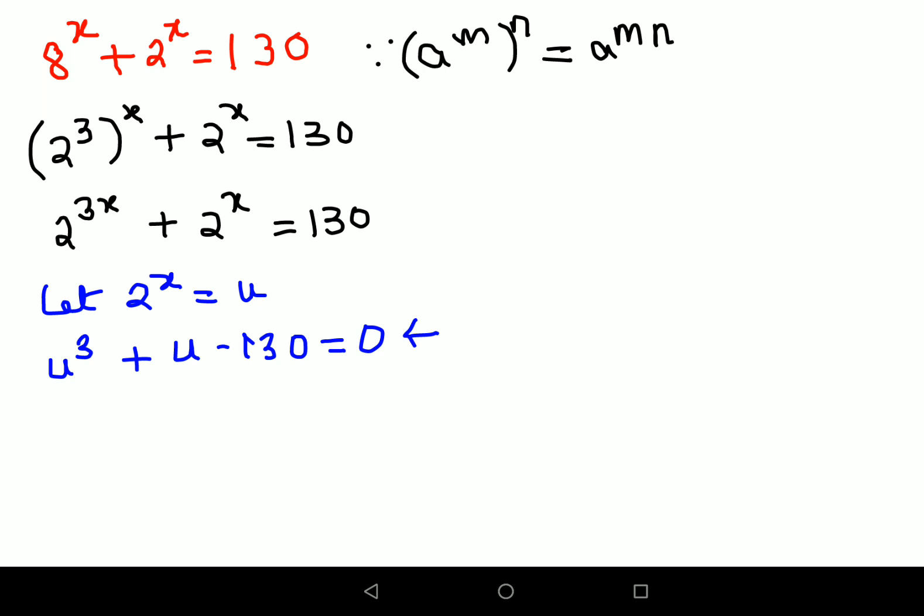I've already explained how to do synthetic division to solve a cubic equation. Those who don't know, please check the link given on top. Now, to do synthetic division, you need to substitute a value of u such that the entire LHS becomes 0. It doesn't work for 1, 2, 3, or 4, but it works for 5.